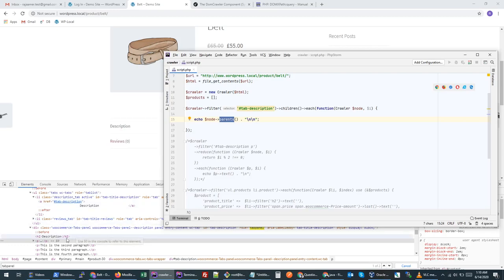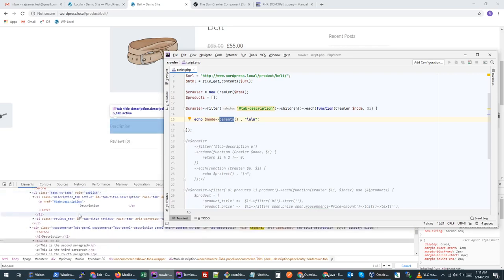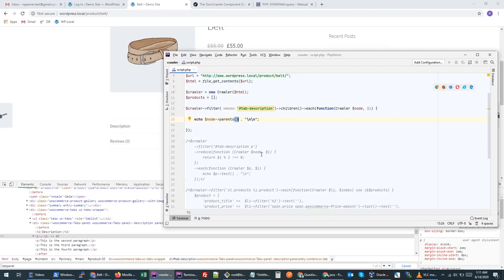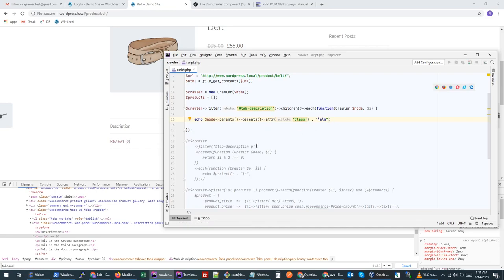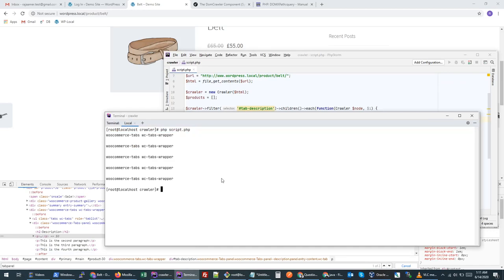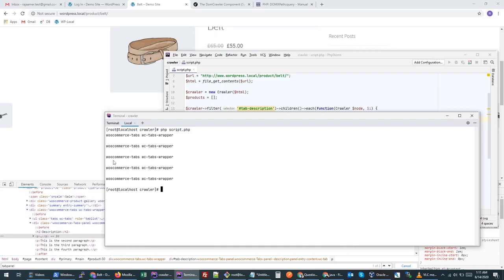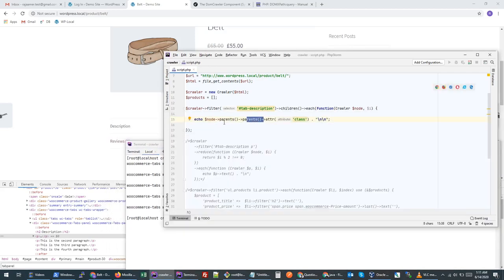If we want to know the class of our grandparent node, we call `parent()` and then `parent()` again, then retrieve the `class` attribute. All nodes in our loop had the same grandparent class, so it correctly went one level up. This can be handy when we need to access parents or grandparents. However, this should only be used if you are sure what to expect.